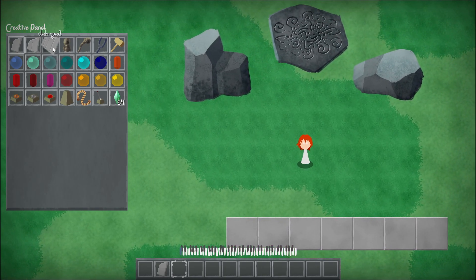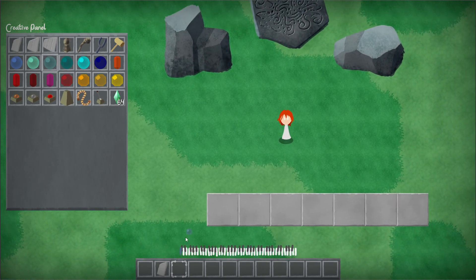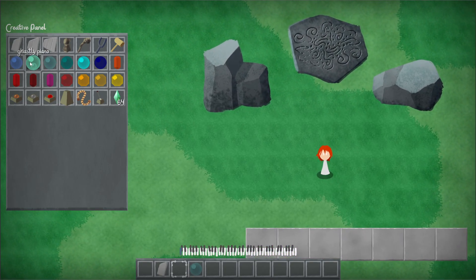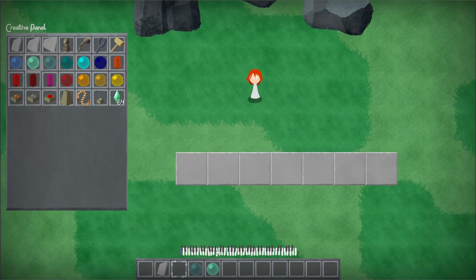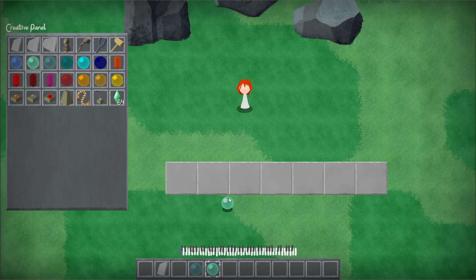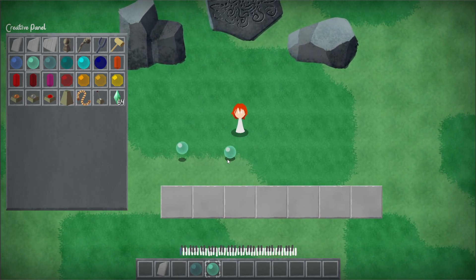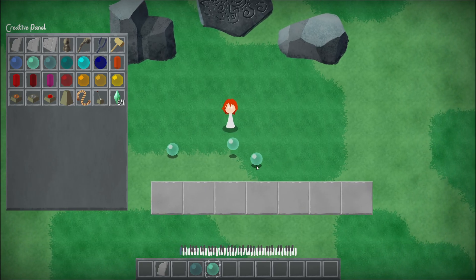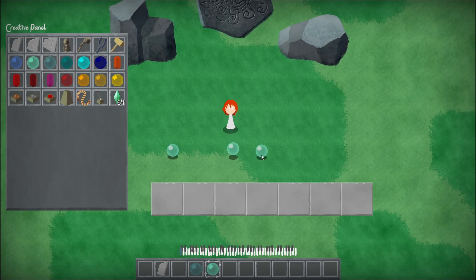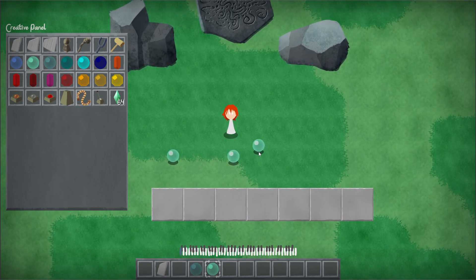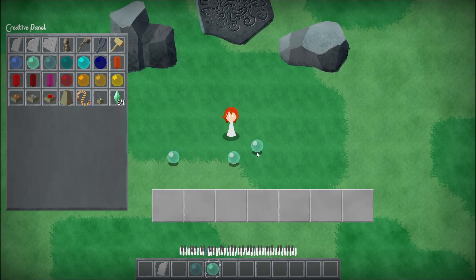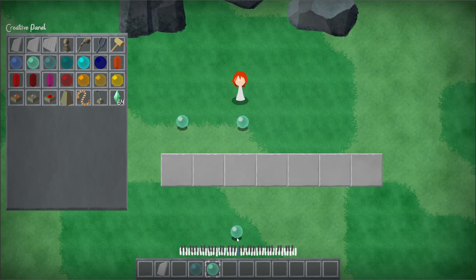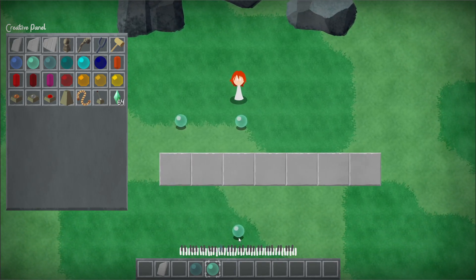And then we will take some music notes. Let's try Ghastly Piano. And then there you go. We can now place with a left click a few orbs. Now, to change the tone of the orb, hold down CTRL. And then you can see at the bottom, the piano represents which notes you are about to place.